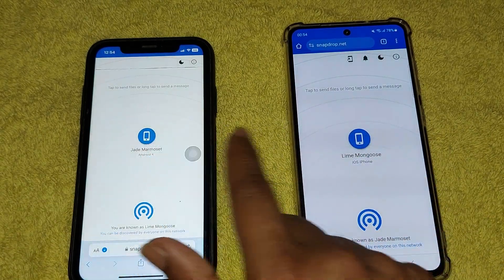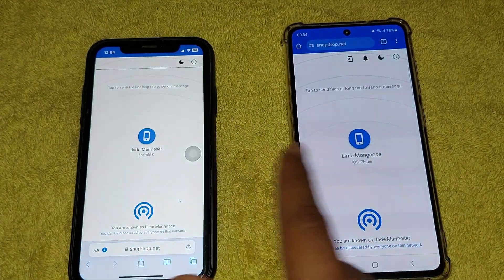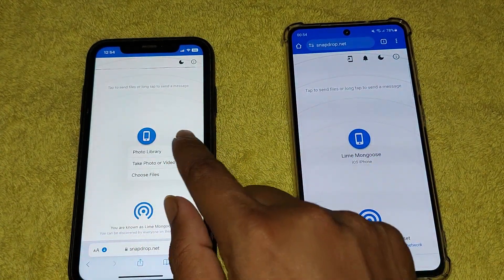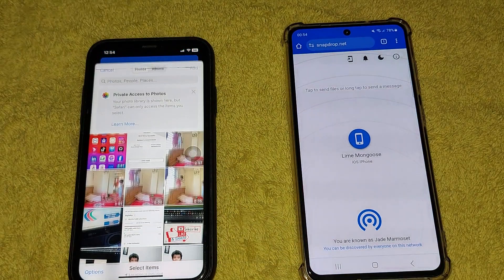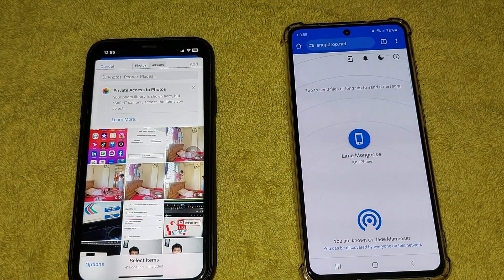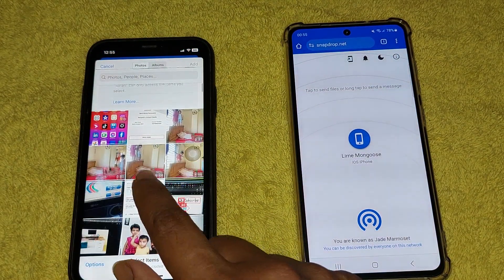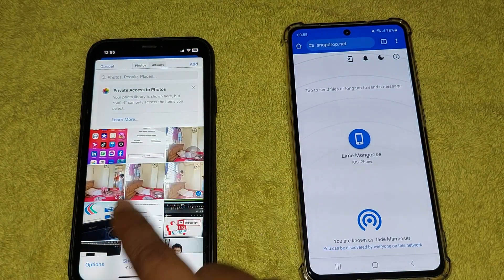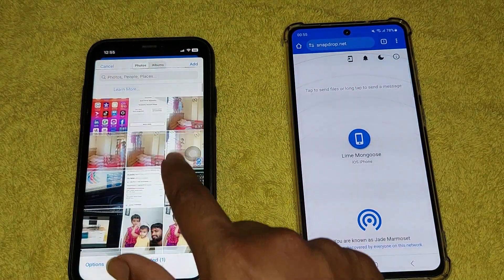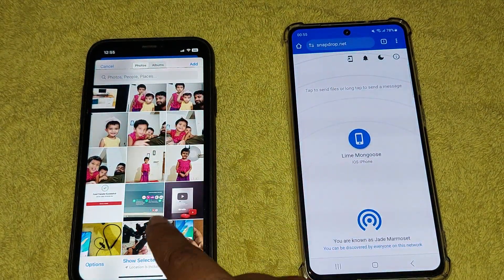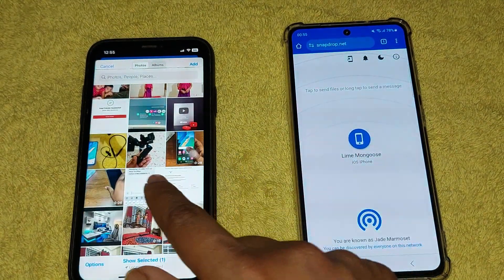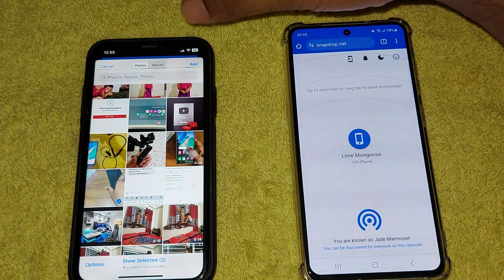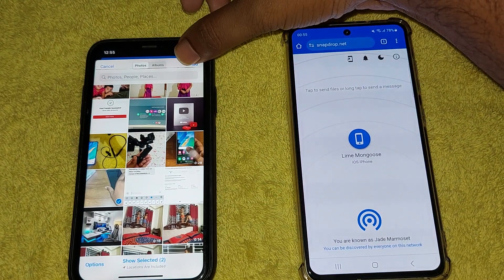This icon means both devices are connected. Now select your video — this is the video — and press on Add.